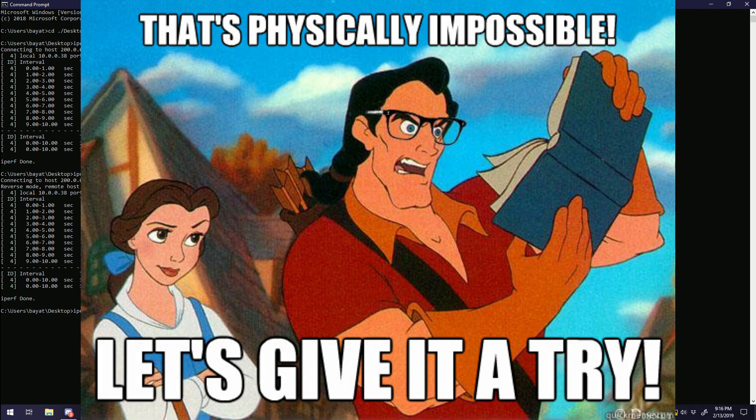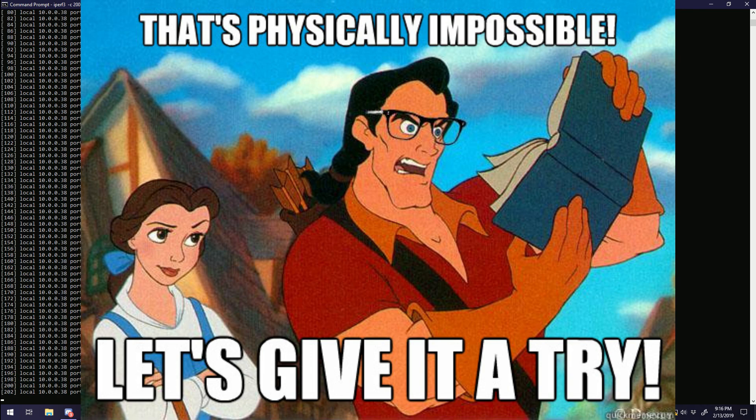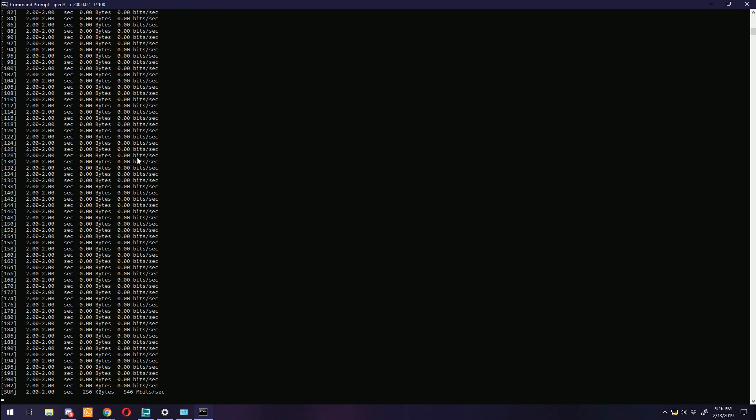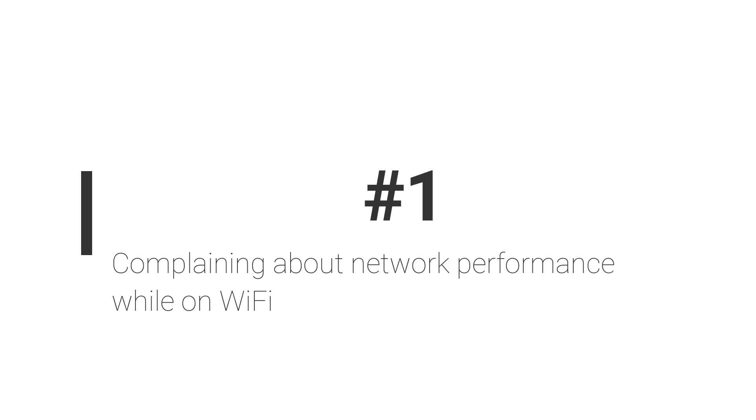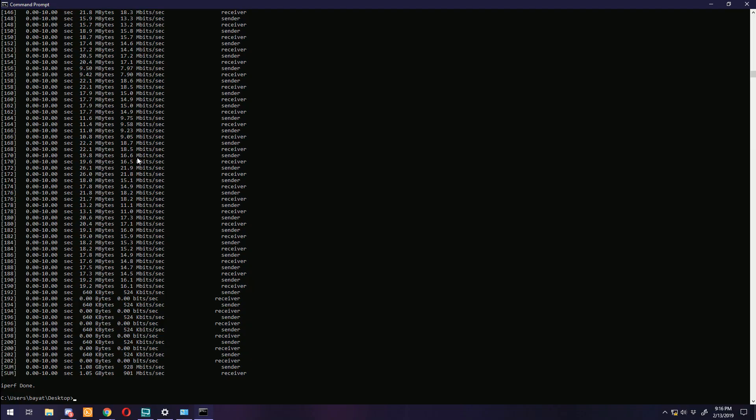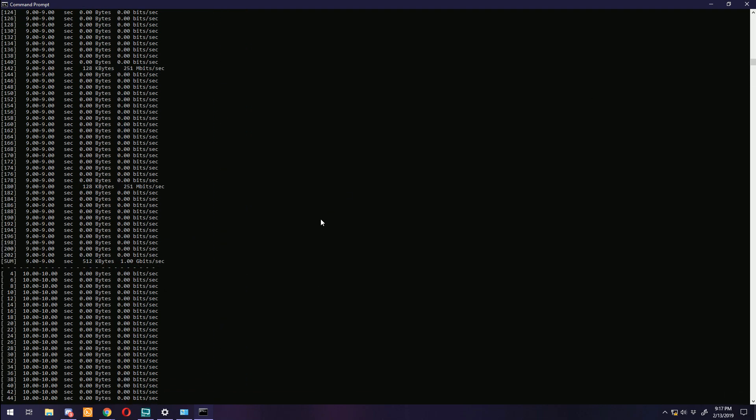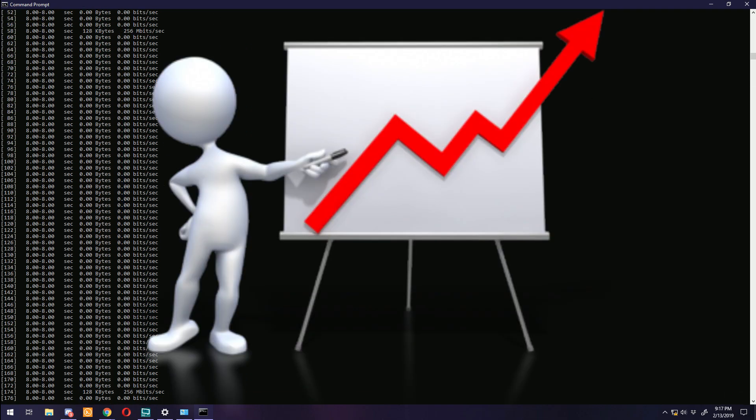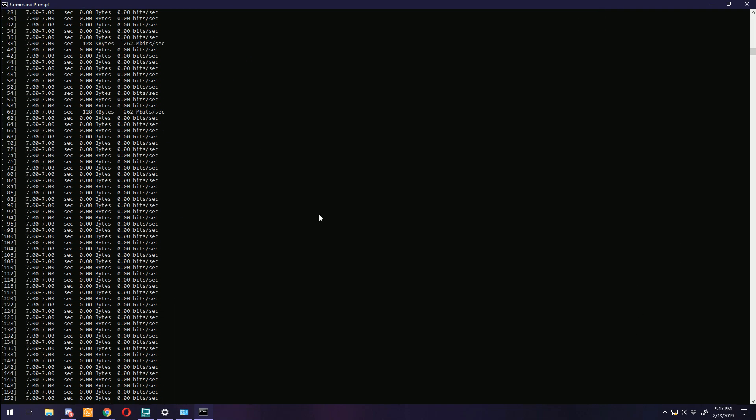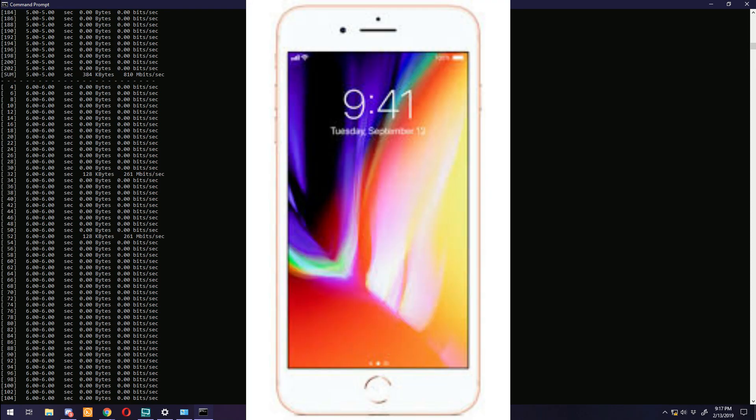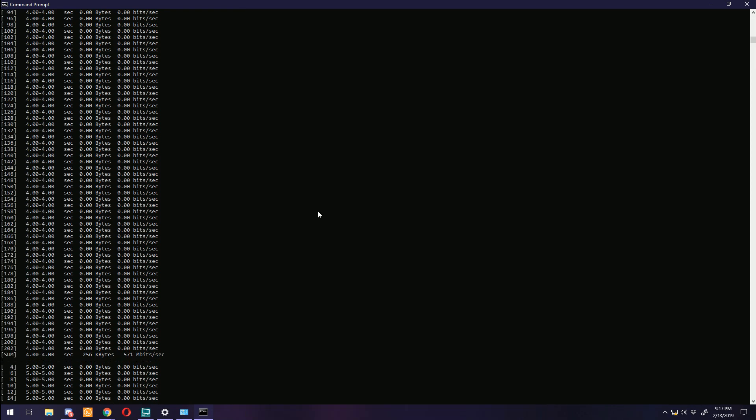And this brings us to number one: Complaining about network performance while on Wi-Fi. Alright, here we go. I've seen this one a million times. Why is my connection so slow? Why is my latency through the roof? Can't get more than 50 megabits on my phone. Well there it is.